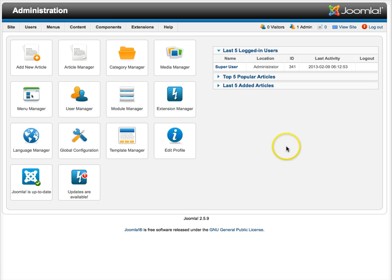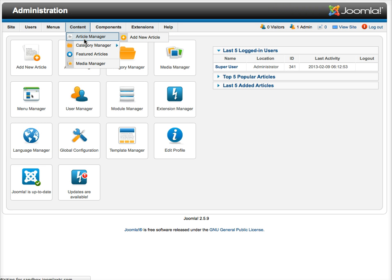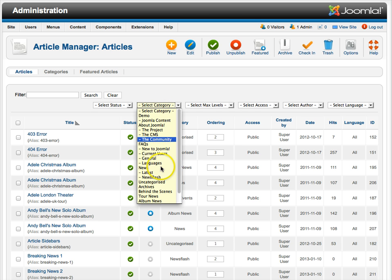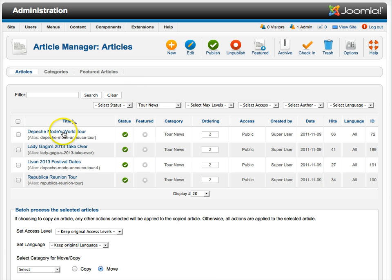Let's go over here to our content, and if you've been working with Joomla for a while, I'm sure you understand how the article manager works. Let's go ahead and set this for a category here, and let's go over here to Depeche Mode's World Tour.